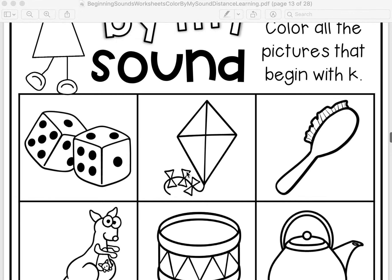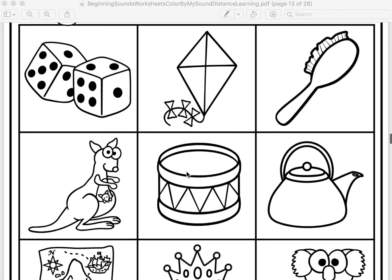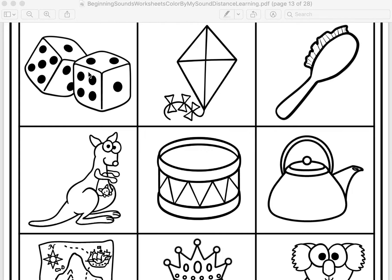We're going to color all the pictures that begin with K. Listen as I make the first sound in dice. D. That's right! This word does not make the K sound. So let's move on.